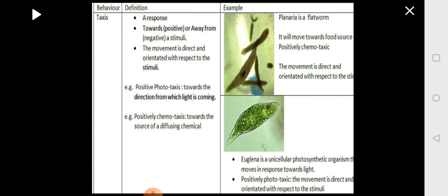In this picture, you can see the response of a planaria, a flatworm (Platyhelminthes). Whenever it is exposed to a food source, it moves towards it — a positive movement. In the second example, euglena, whenever it comes across light, it moves towards the light because it has chlorophyll and can synthesize its own food. Since it moves towards light, this is called positive phototaxis.